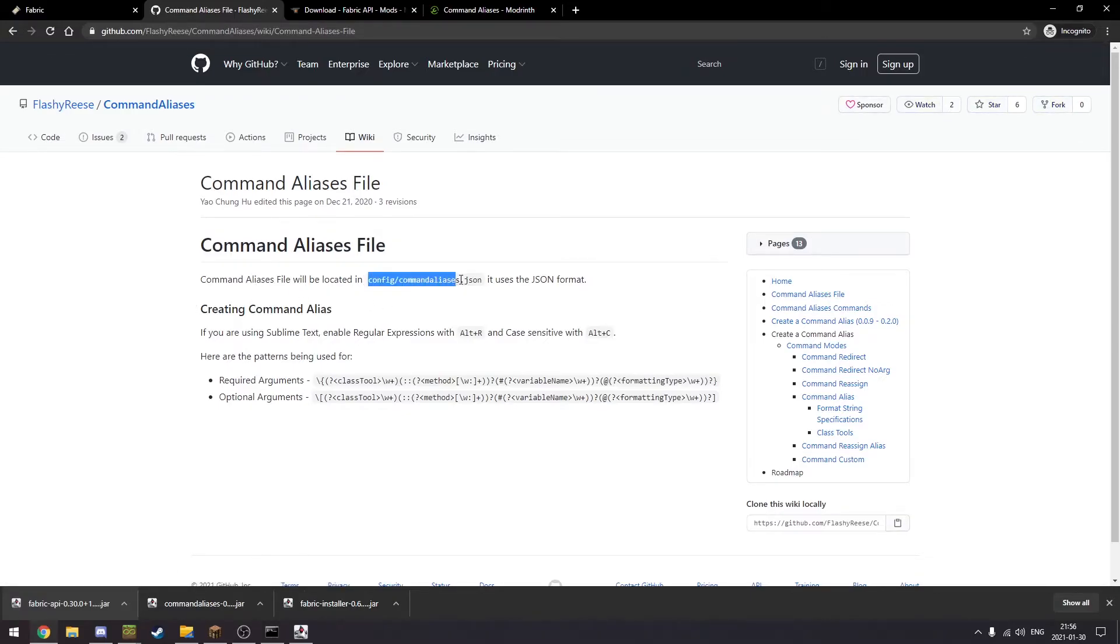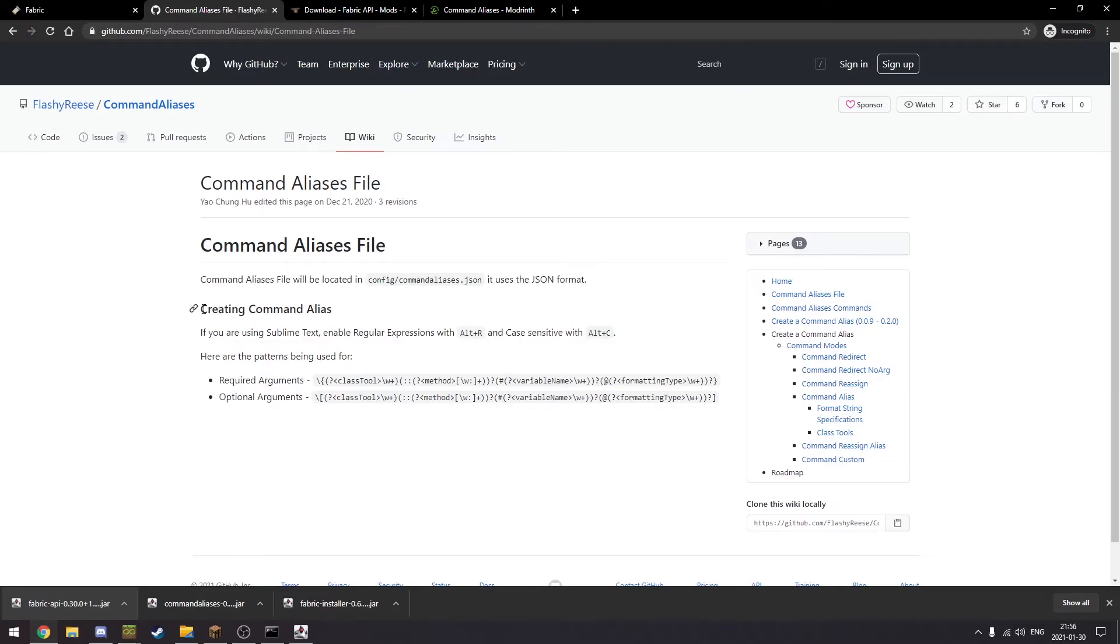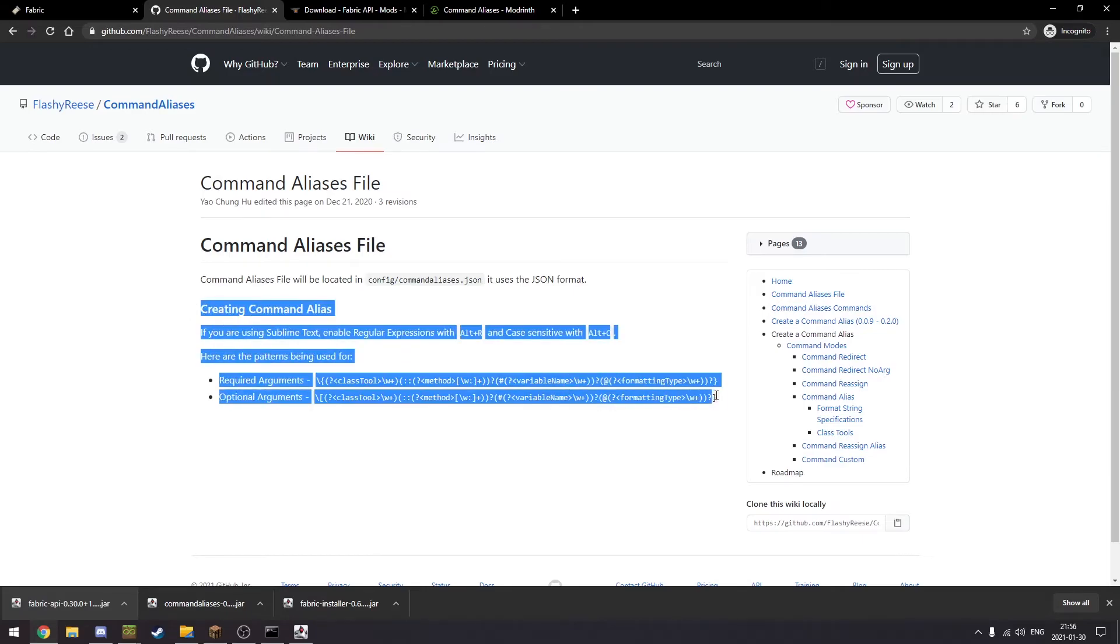The Command Aliases File will be located in config/commandaliases.json, uses JSON format. This is not necessary, but if you would like, when you're creating command aliases...